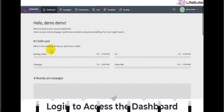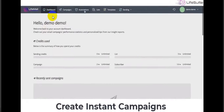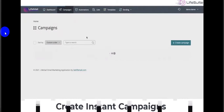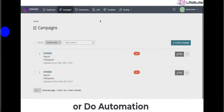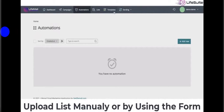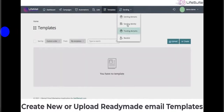In the Live Mail dashboard you can create campaigns, view your autoresponder lists, use ready-made email templates, and access sending functions. You can also do automation, upload lists manually or via form, and create or upload ready-made email templates.